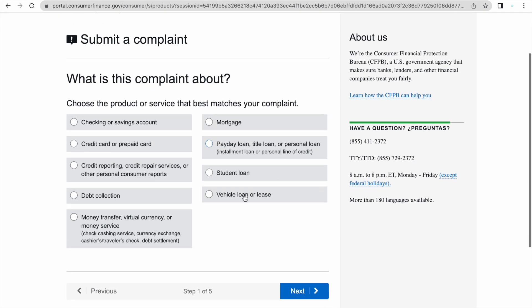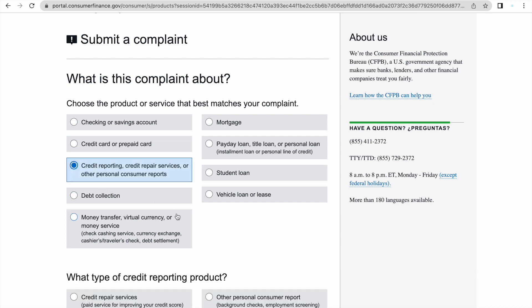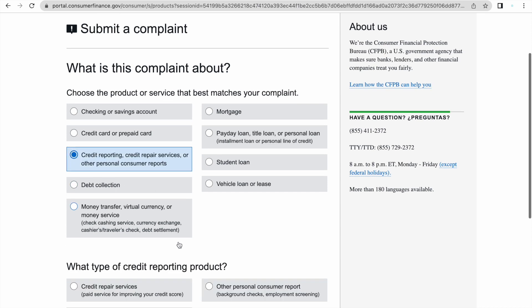After you sign up, it's going to look like this: submit a complaint. What is this complaint about? If we're talking about credit, we're going to click on the third one down and it says credit reporting, credit repair services, or other personal consumer reports. We're going to click on that.